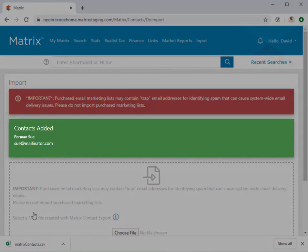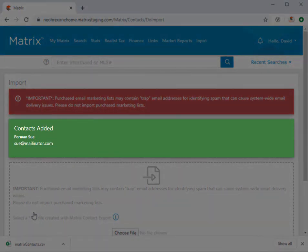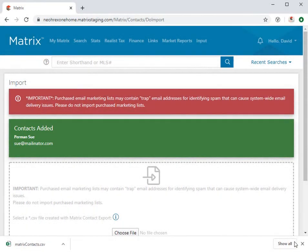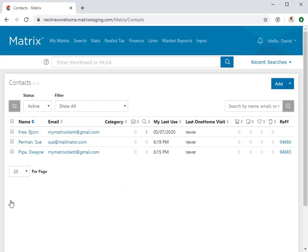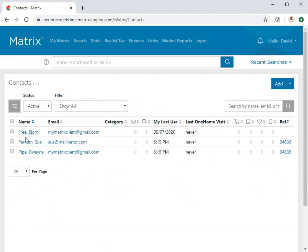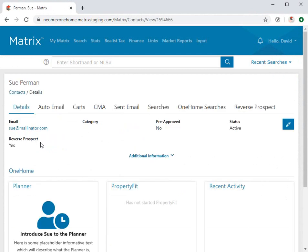All right, so now that the contact's been imported, let's head back to our list of contacts. And from here, we can either access a collection of contact actions, or simply click the name of the contact that you'd like to view or edit.